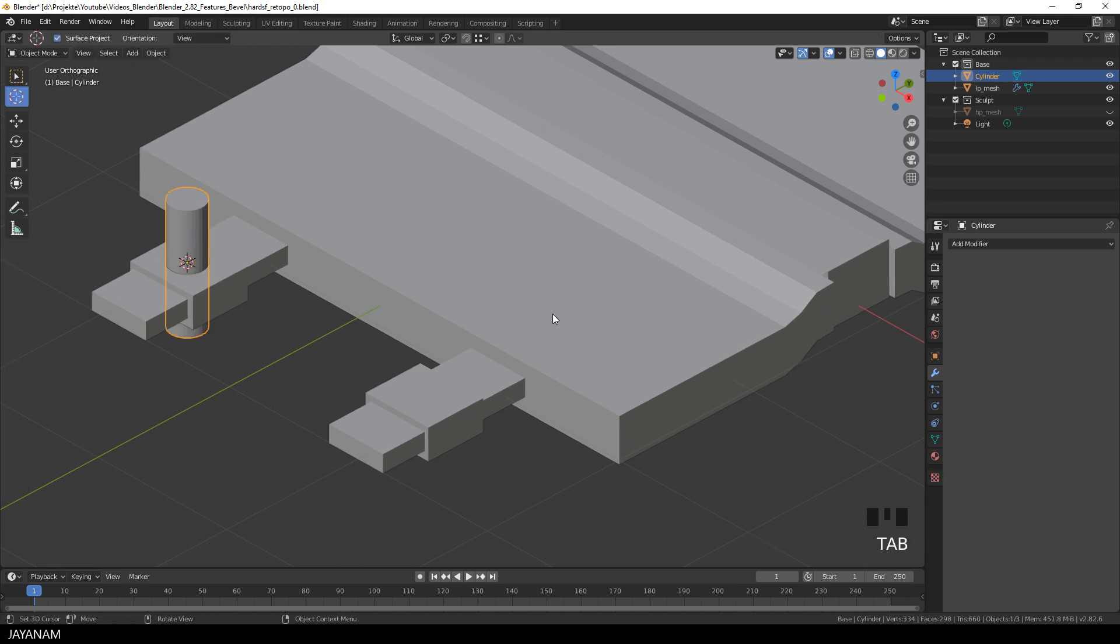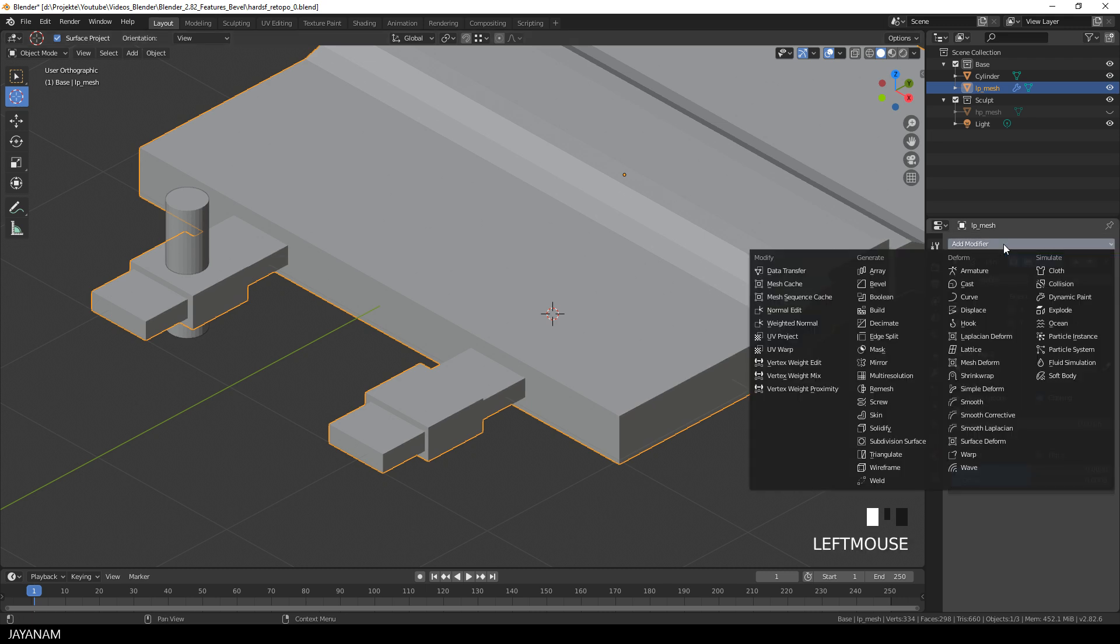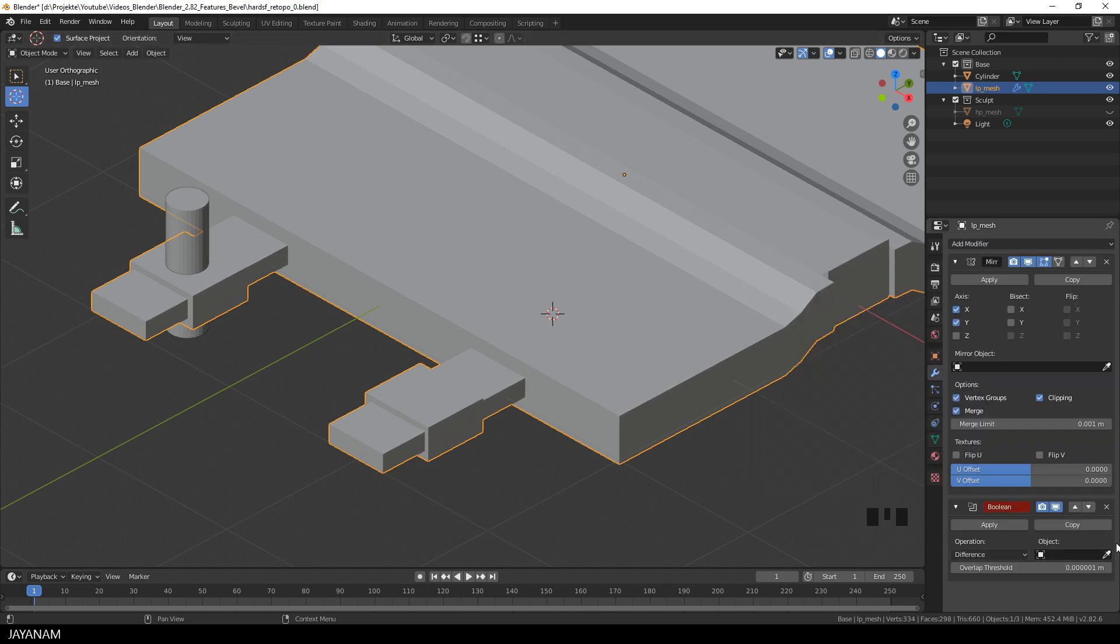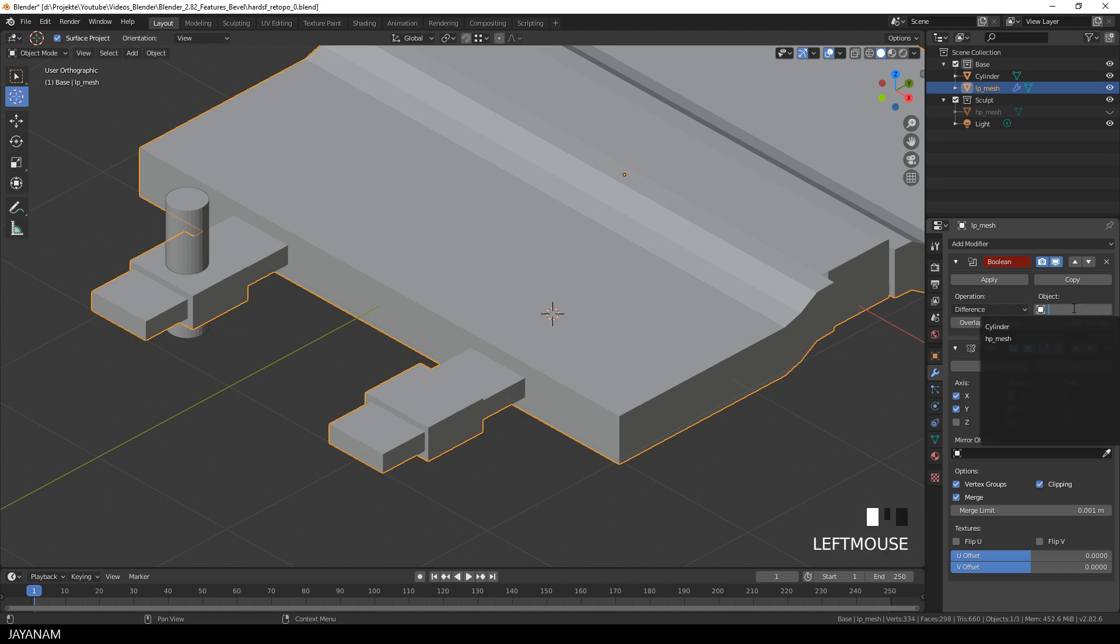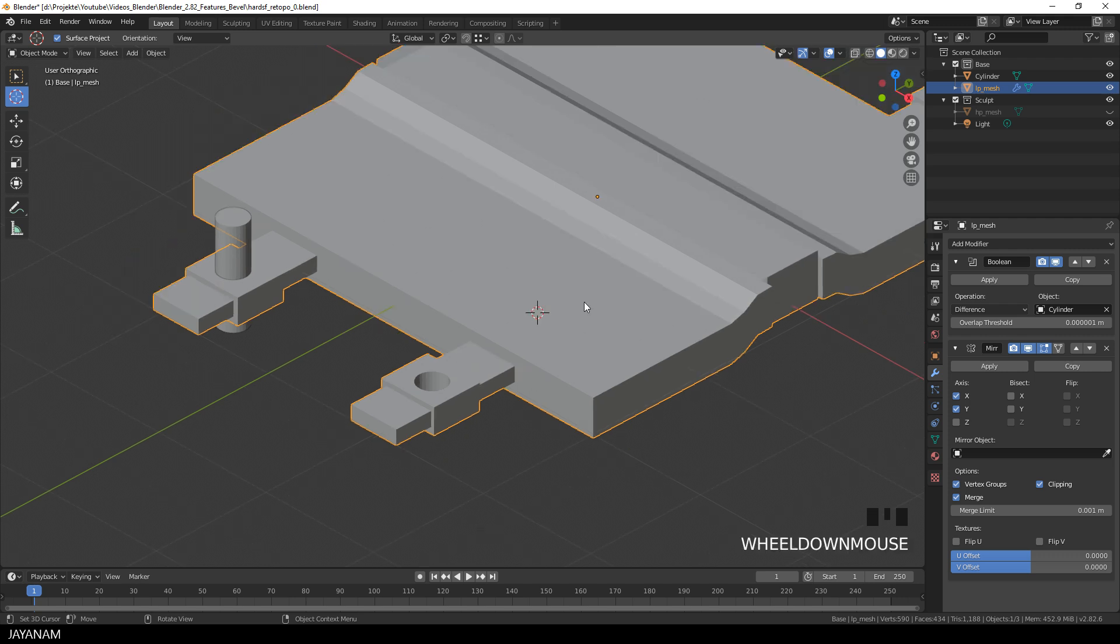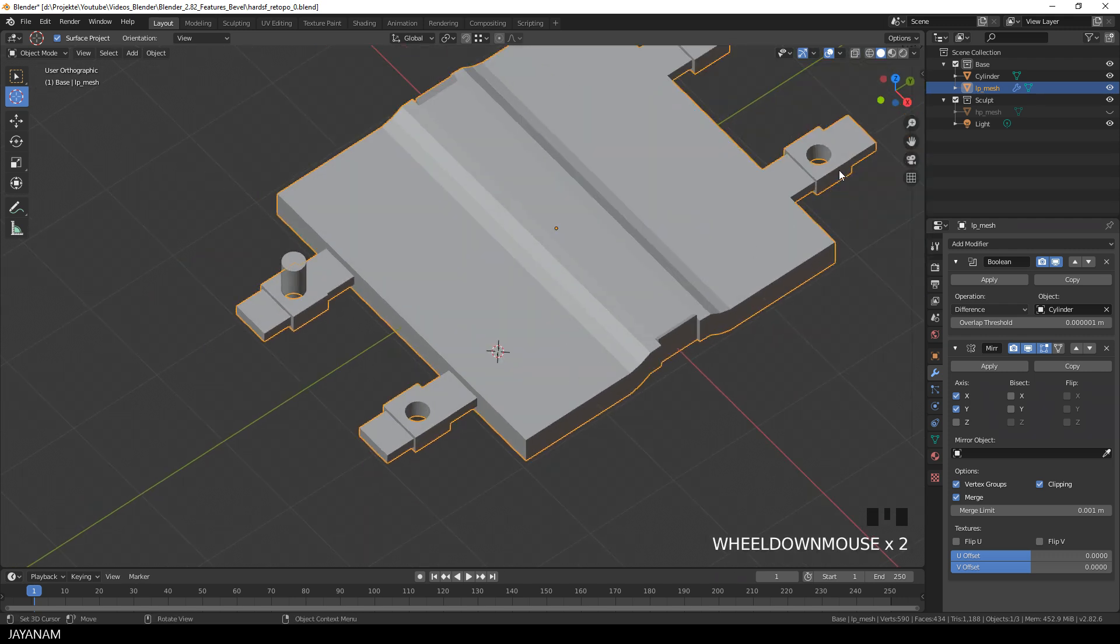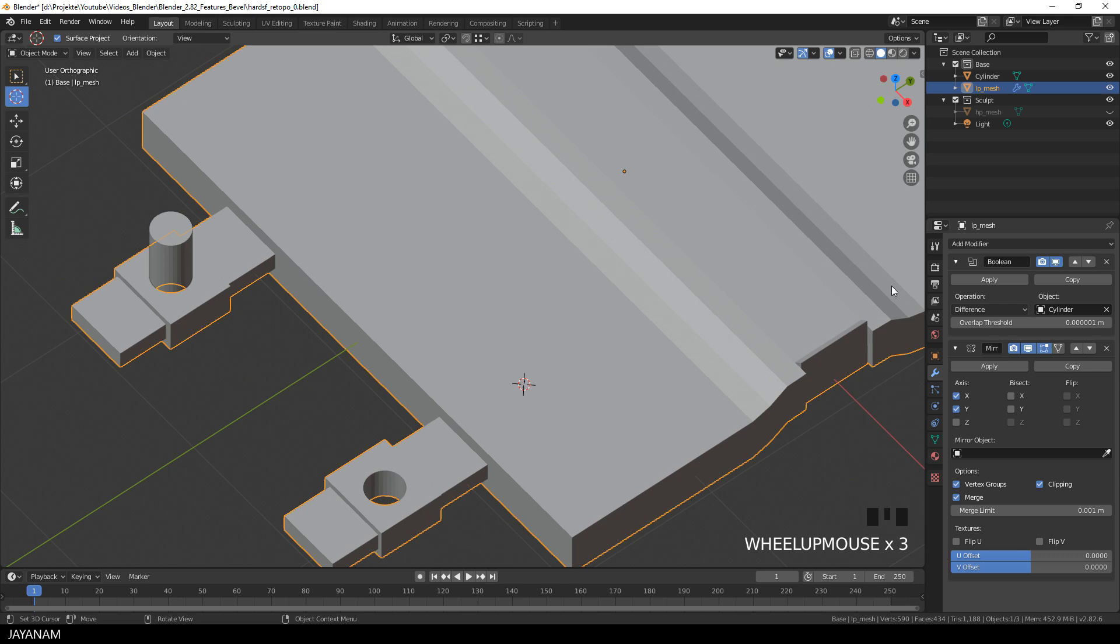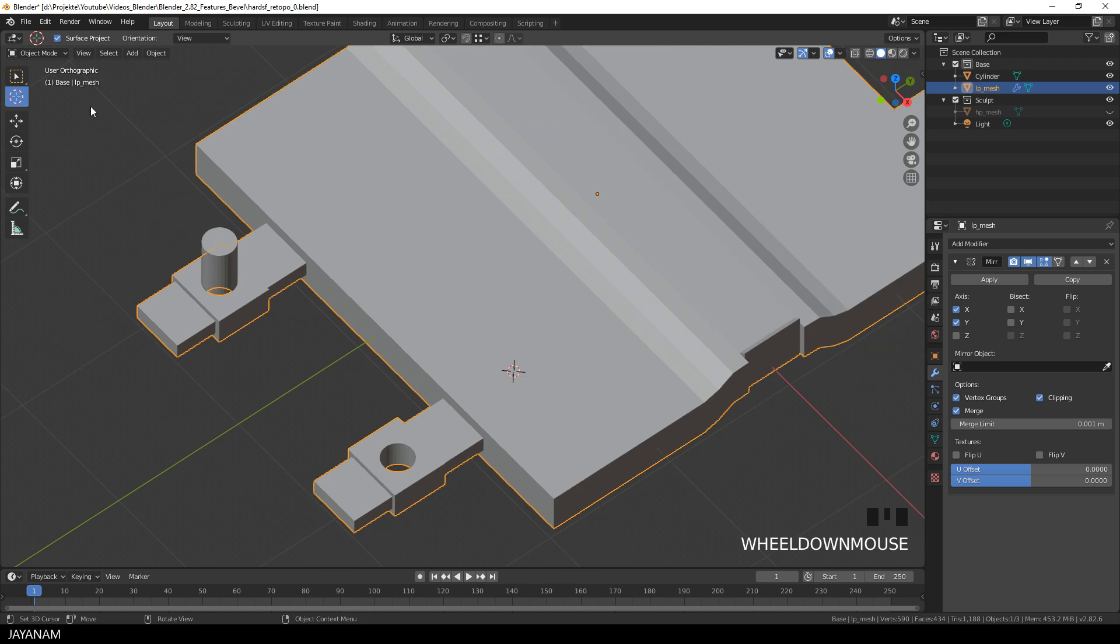Okay, so let's add the boolean modifier. I select the low poly mesh first. And then on the modifiers panel, I choose add modifier and select boolean. Okay, now I move this above the mirror modifier. That's important. And I use the cylinder for the object. The operation has to be set to difference and now you can see the hole is cut into all the mirrored parts. Okay, now we can apply the boolean and delete the cylinder. We don't need it anymore.